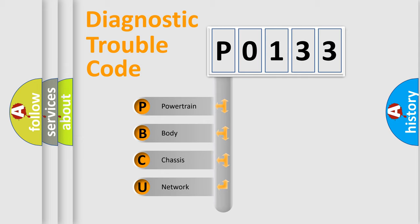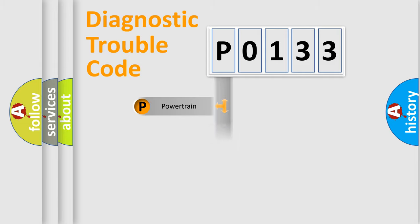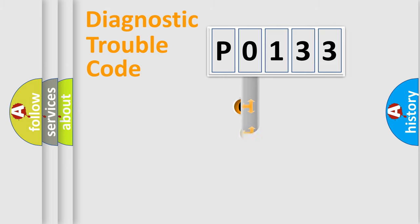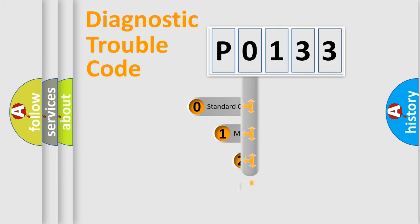We divide the electric system of the automobile into four basic units: Powertrain, Body, Chassis, and Network. This distribution is defined in the first character code.